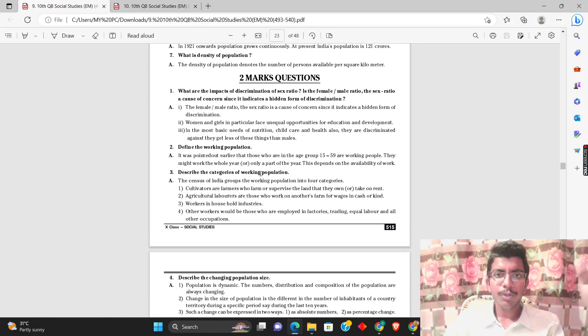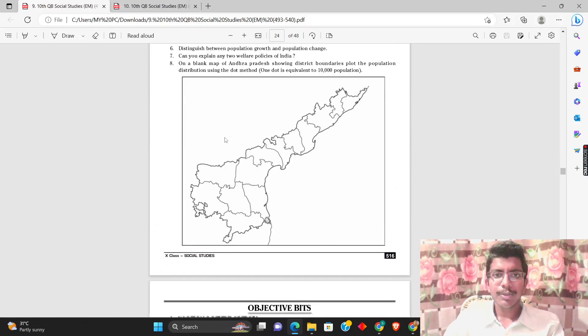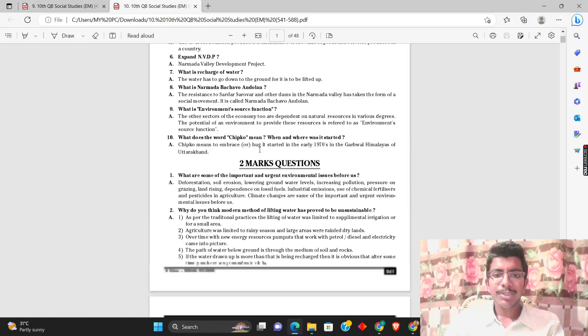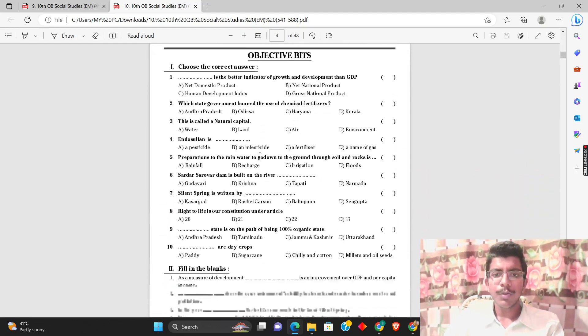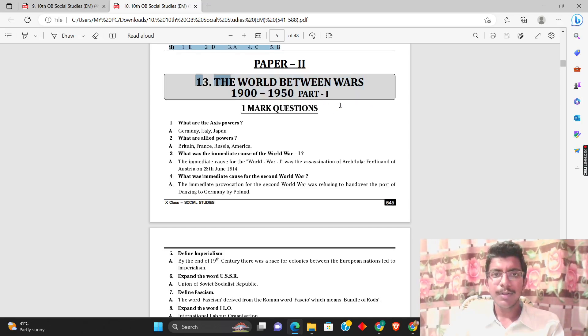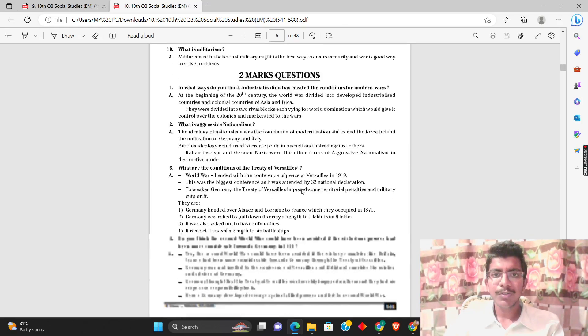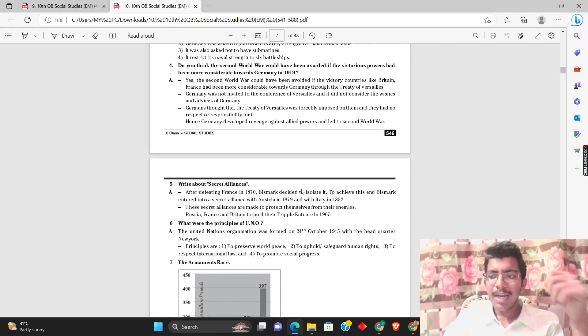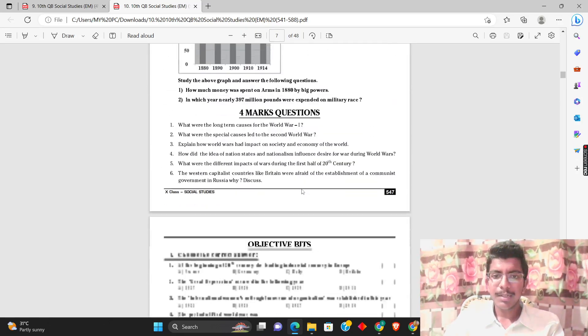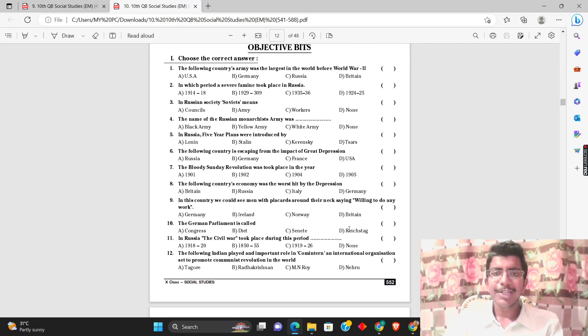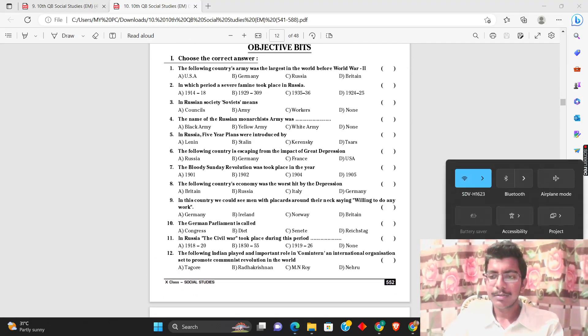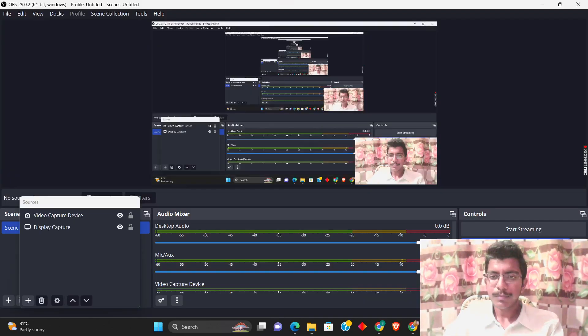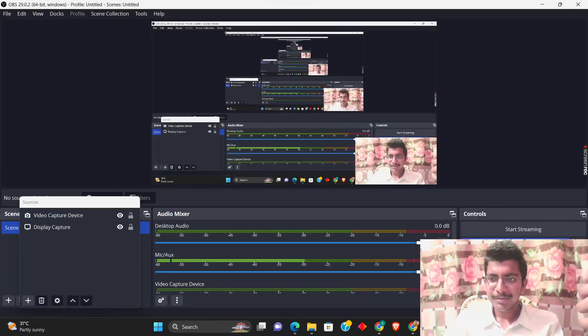In this initial chapter, you can also focus on map work and four mark questions. Check the PDF. Here's the geography section, and here's the history part. First thing is you can start with World War. Please like the video, share and subscribe. I'm signing off, I'll see you in my next videos. All the best for your exams!